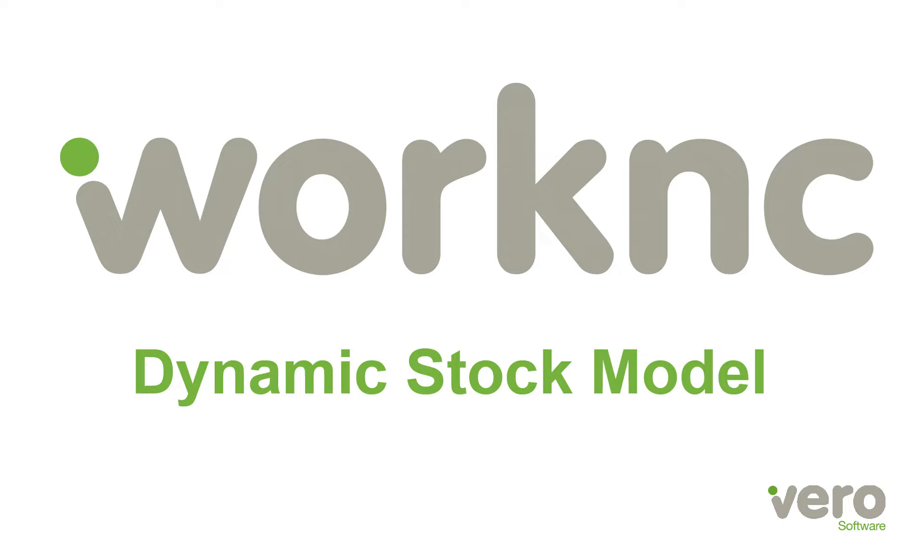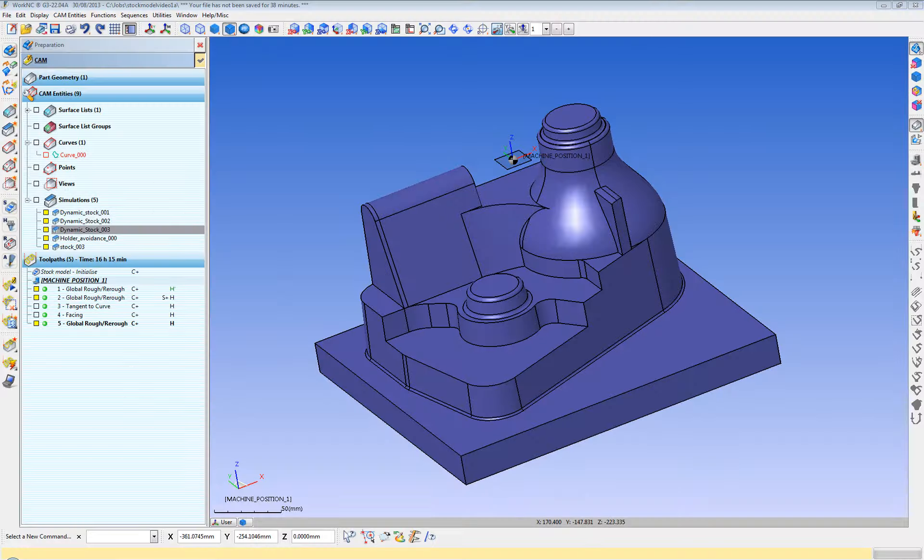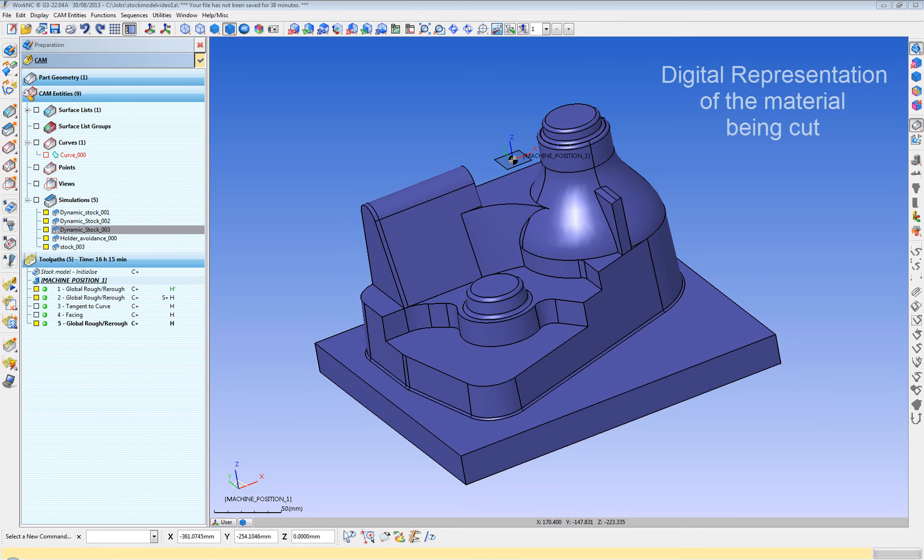Welcome! In this video we're going to discuss the WorkNC Dynamic Stock Model. So what is a stock model?